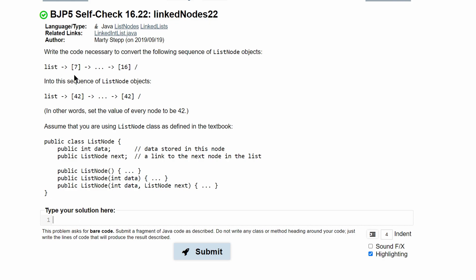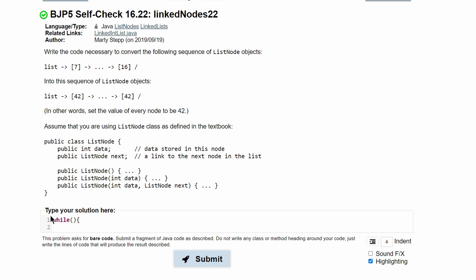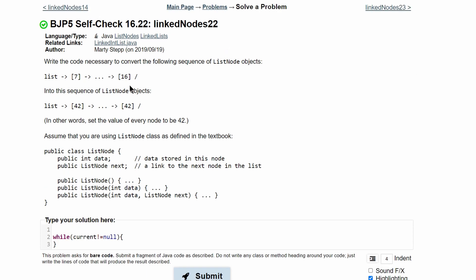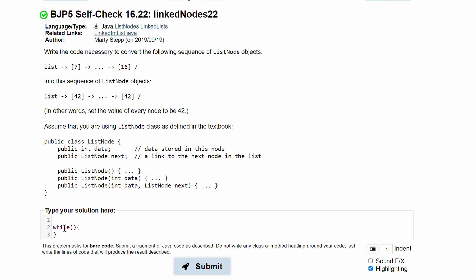Since we have to look through every single node, we need a loop. But before we have our while loop, we need to create a temporary list node in the front to store the head of our list node so we don't lose it. Because if we lose the head, we lose our entire list. This is going to be a list node and we're going to call it current, and we're going to set it equal to list.